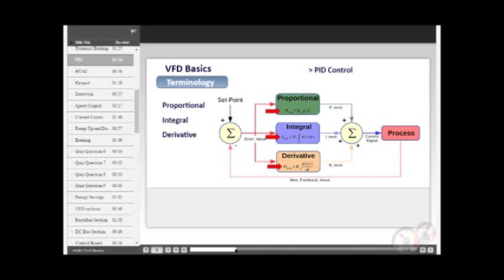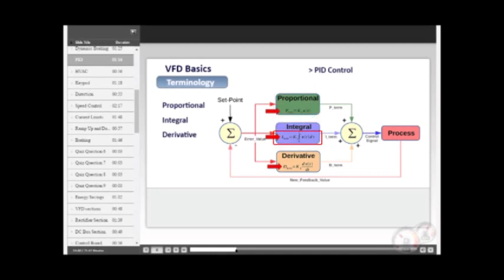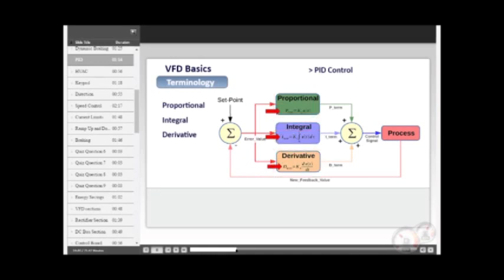Here is the block diagram representing the process. Note that each element has its own formula. It looks complicated, but the operator merely needs to input a few values and the controller then takes over the process. We will examine this concept in more detail later in this module.